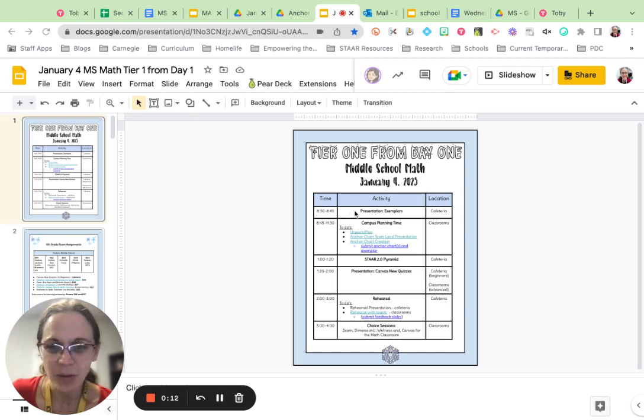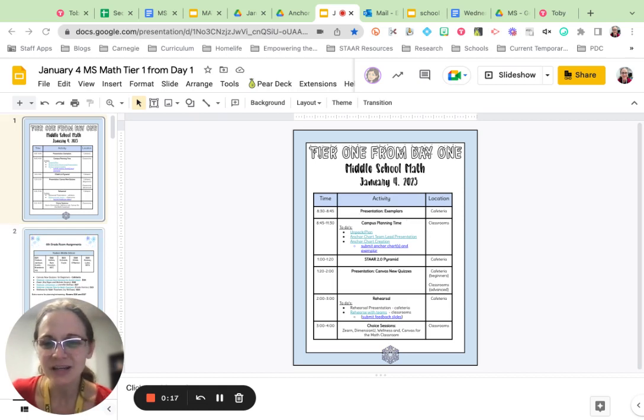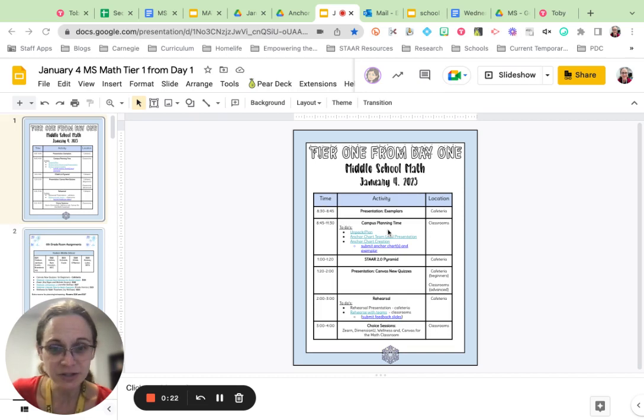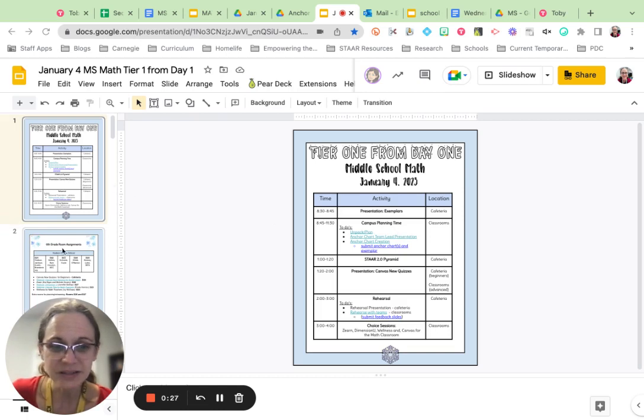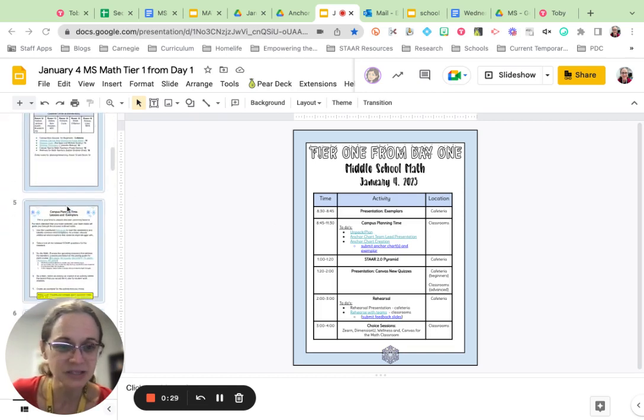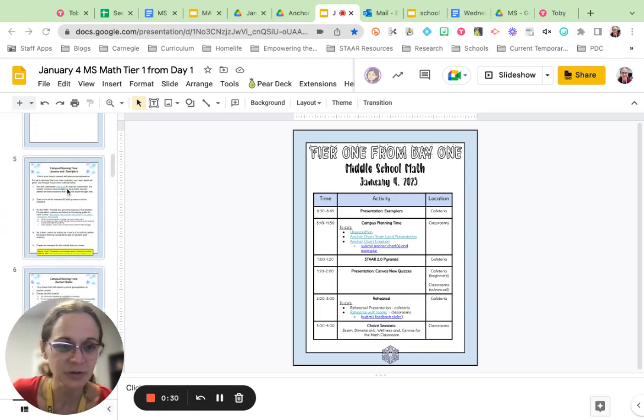Most likely you have already seen the presentation over exemplars. That's how we're going to start our day as one big group in the cafeteria talking about exemplars. After that very short presentation, you'll be heading back to your classroom with your campus for some planning time. During this time, there are some things that you need to do.